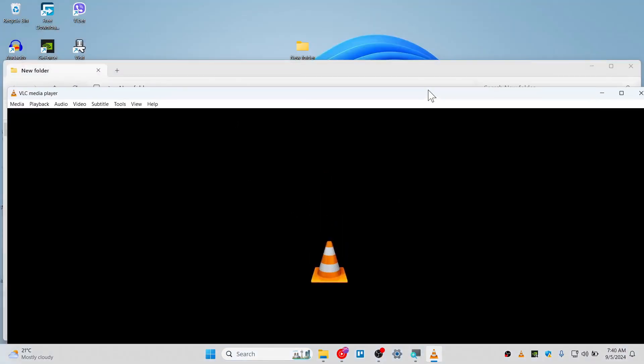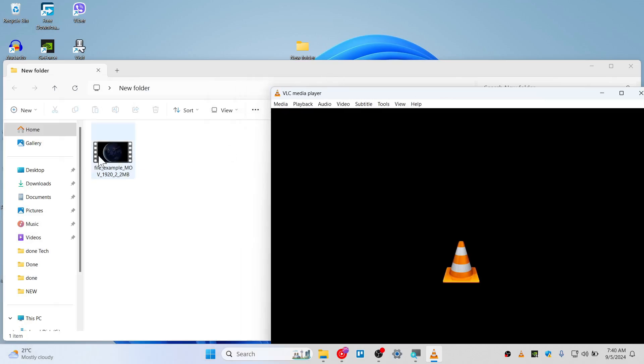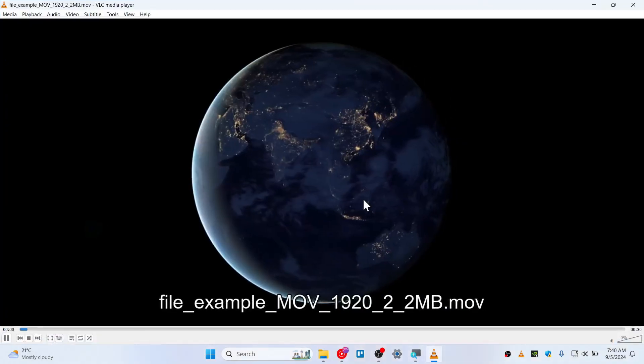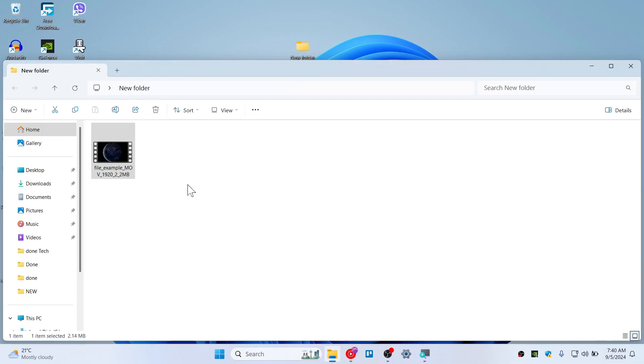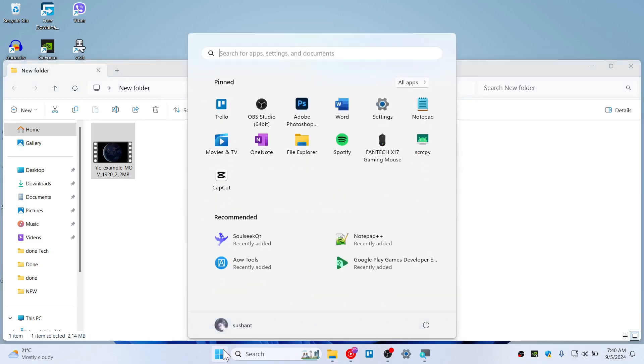Now this will reset the VLC and try playing the MOV file. In my case, this has been solved right now because I have done this, so you can see it's playing.